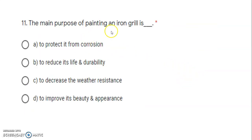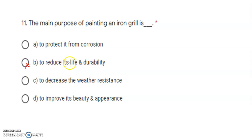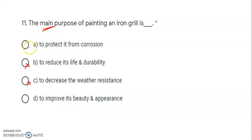Next: the main purpose of painting on an iron grill is what? Options include: to protect it from corrosion, to reduce its life and durability, to decrease weather resistance, or to improve beauty and appearance. The main purpose is to protect it from corrosion, so the correct answer is A.